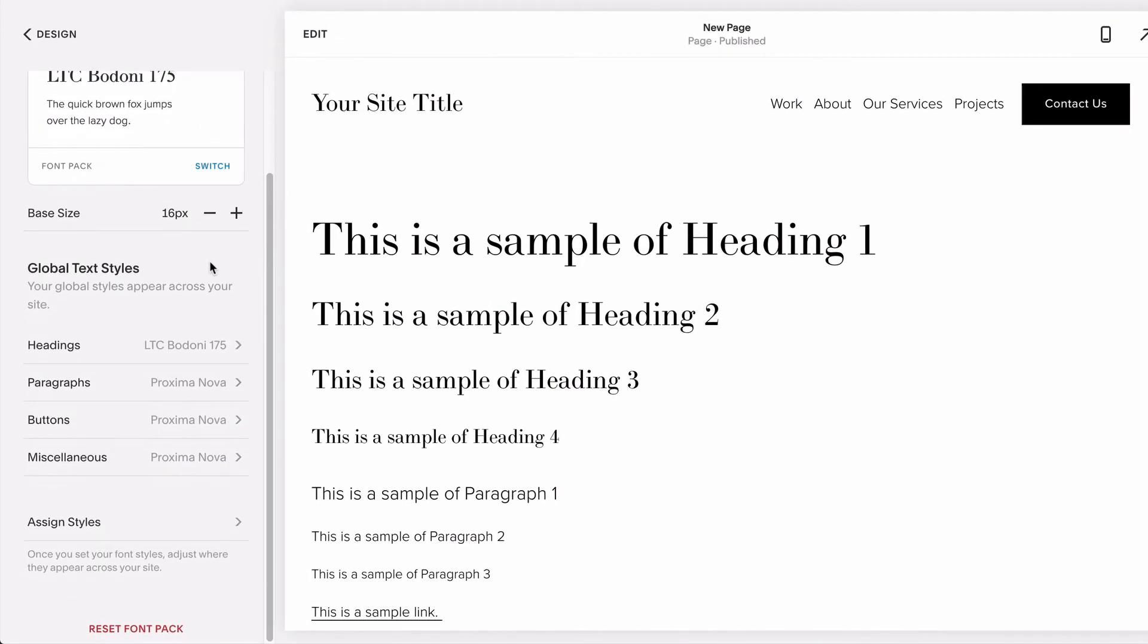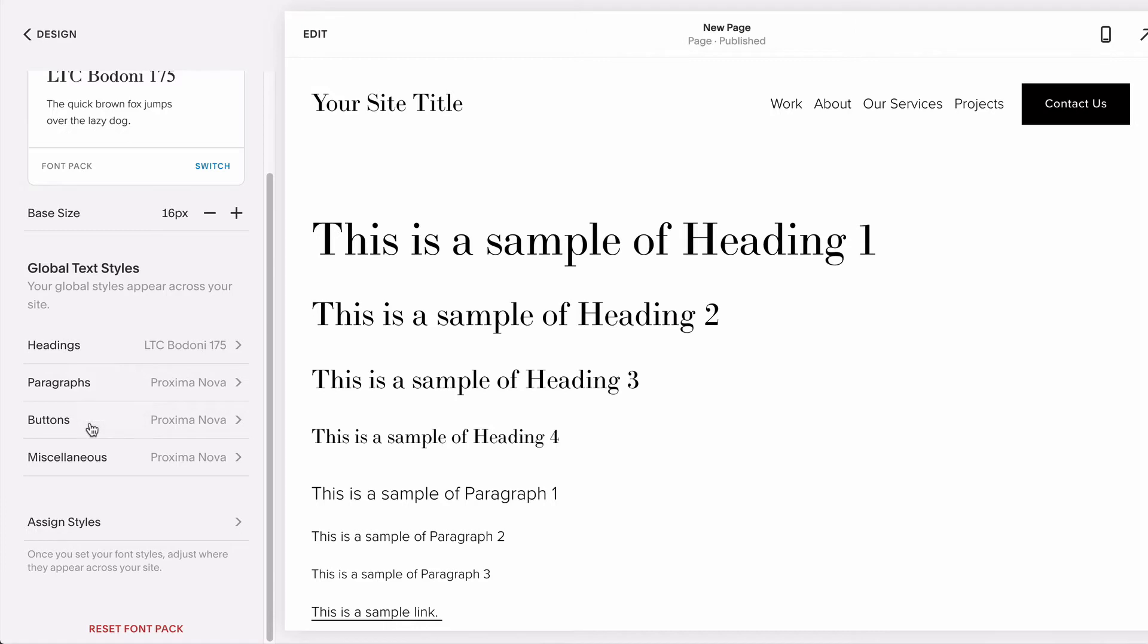Within each font pack, you have three main groups of fonts you'll be styling: your headings, what you use to add titles, section headers, or big standout words on your site; your paragraphs, the font used to write the body text of your website; and your buttons.